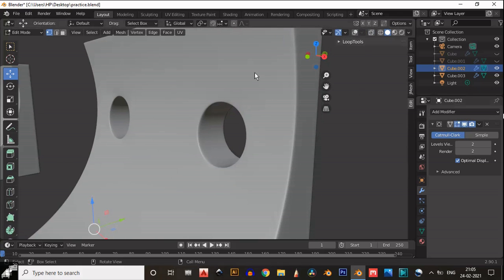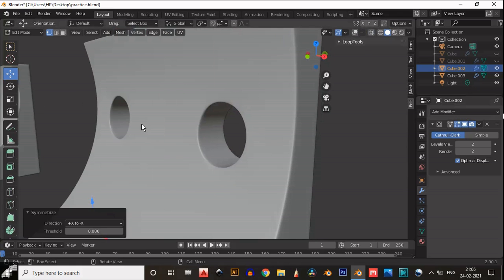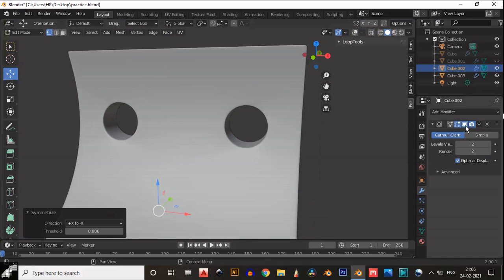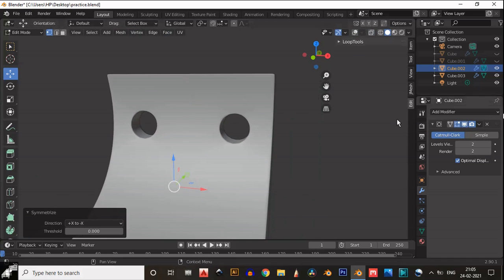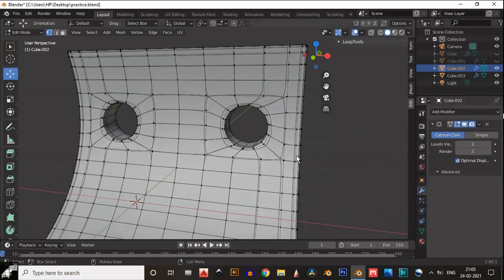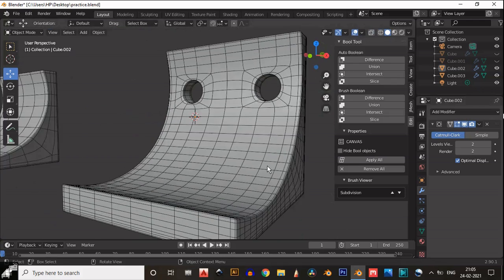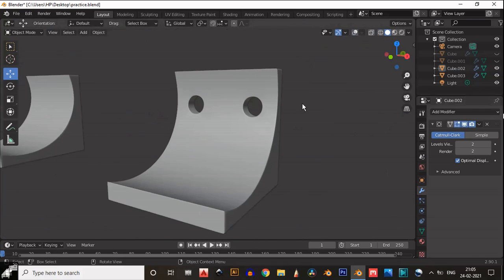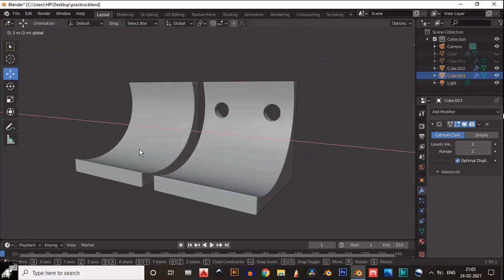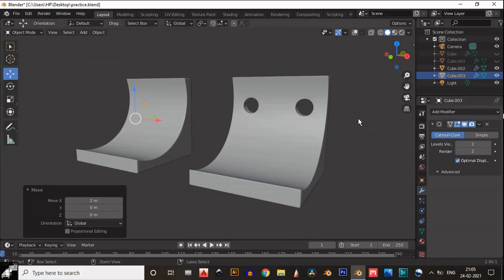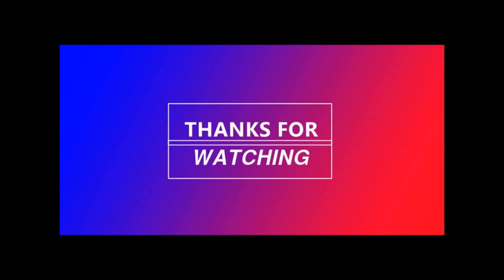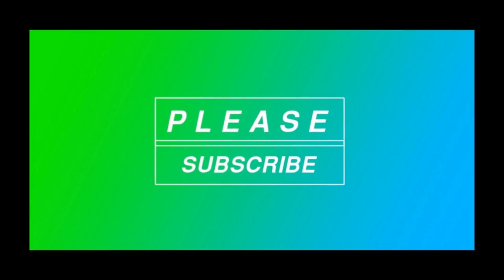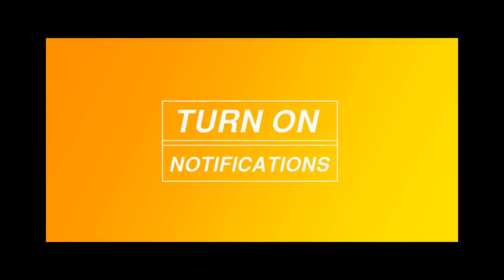Now you can see our mesh looks pretty well, decent, and you can see the topology also. In the next video, take care.